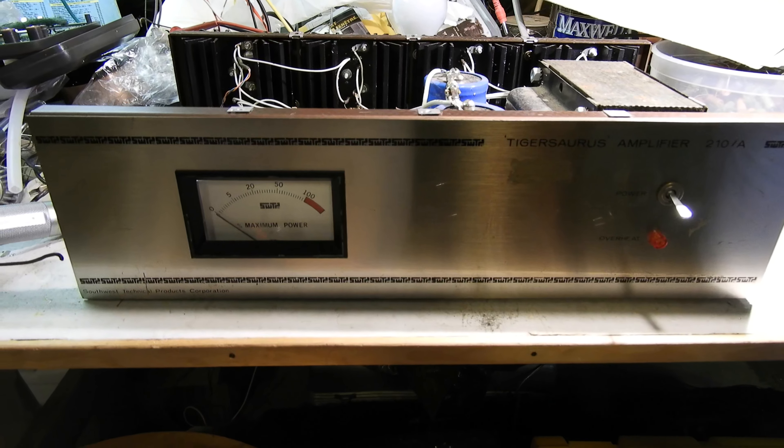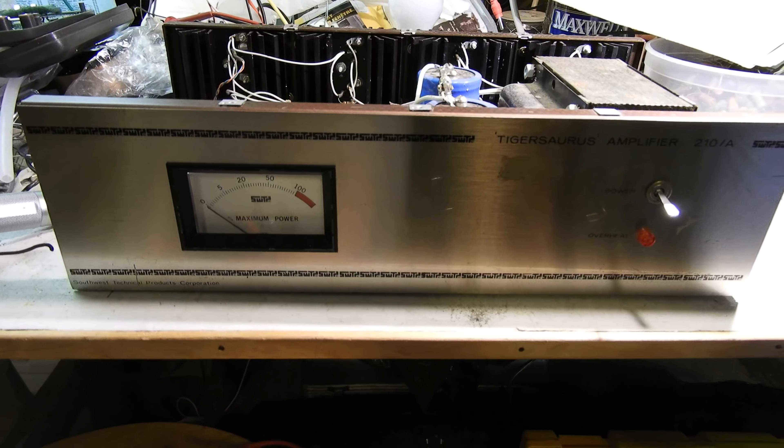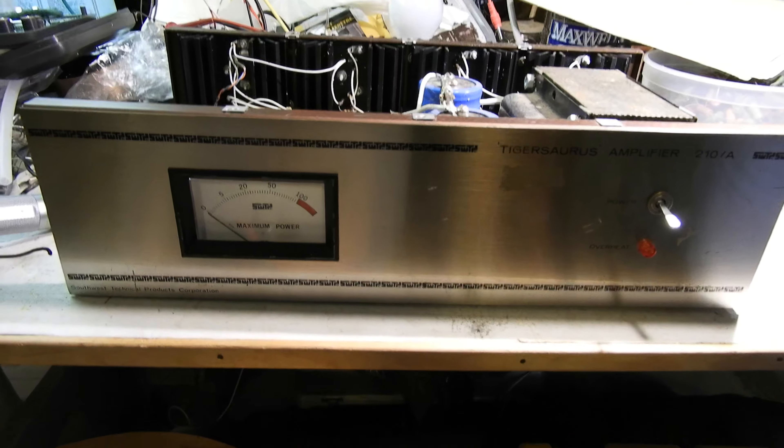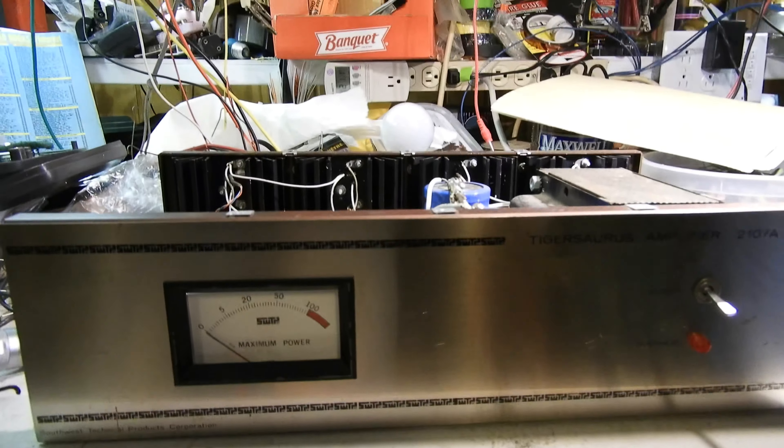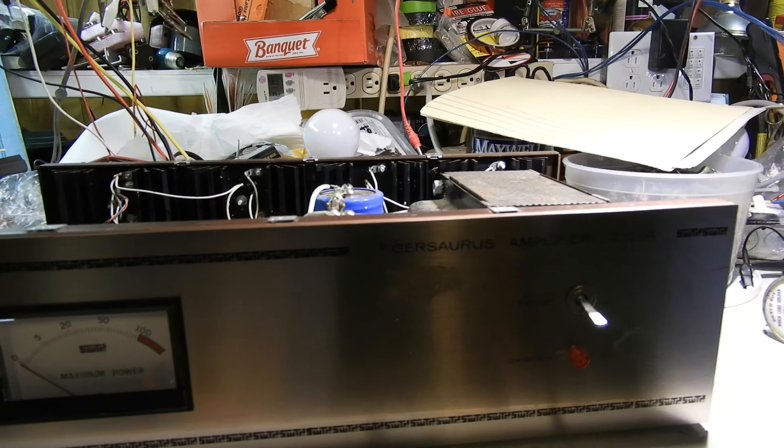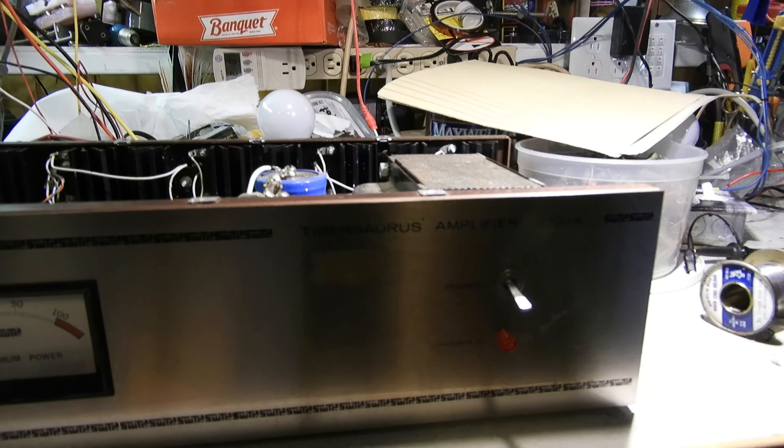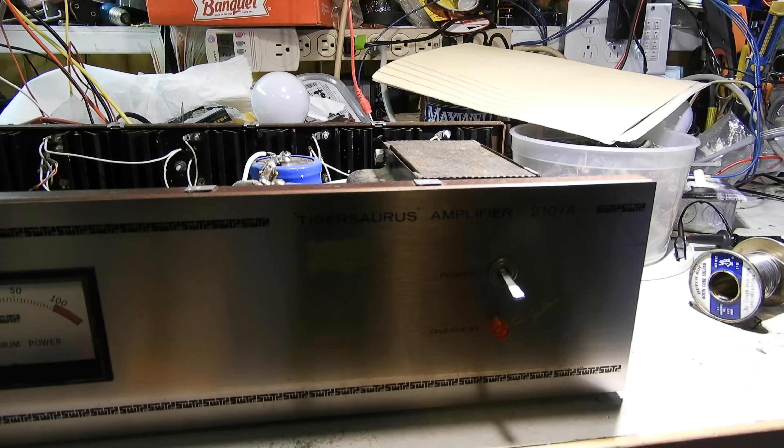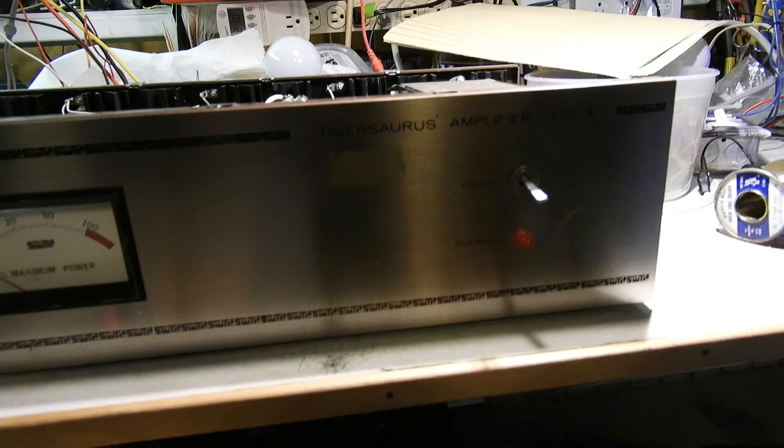This is a Tigrsaurus. It's my friend Kurt's amp. It's a Southwest Technical Products Amplifier. It was released as a kit.